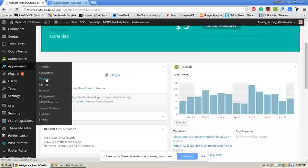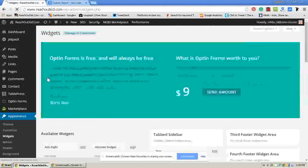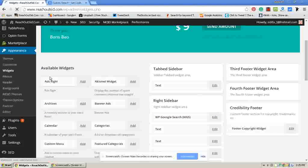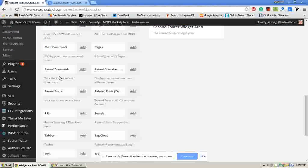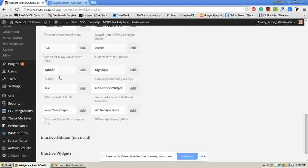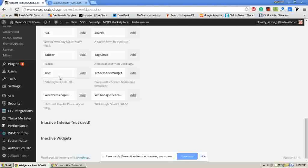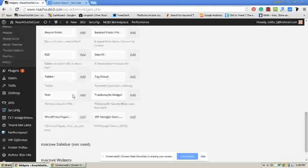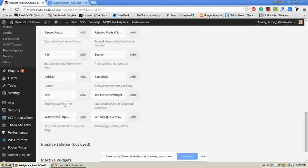After going to the widgets, click on arbitrary text or HTML. Click on add.